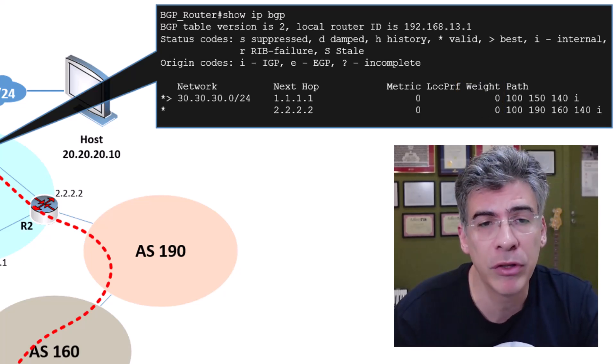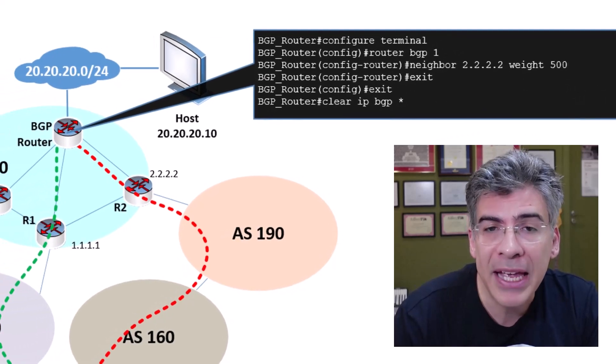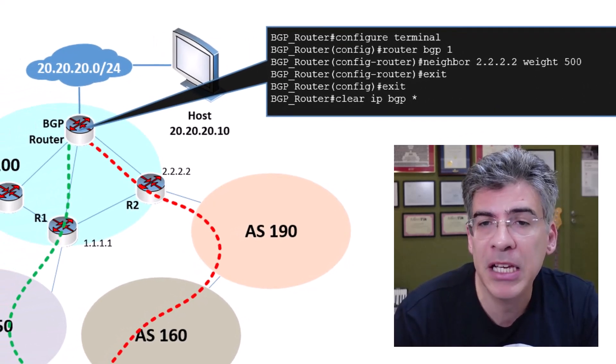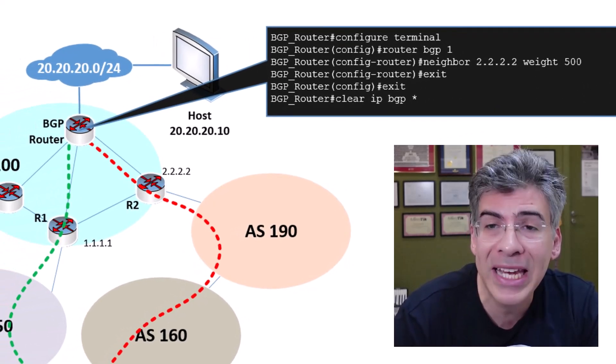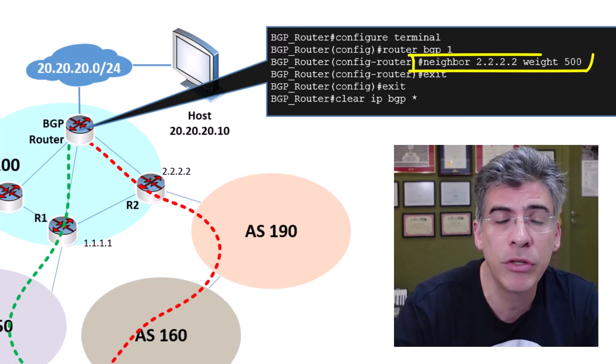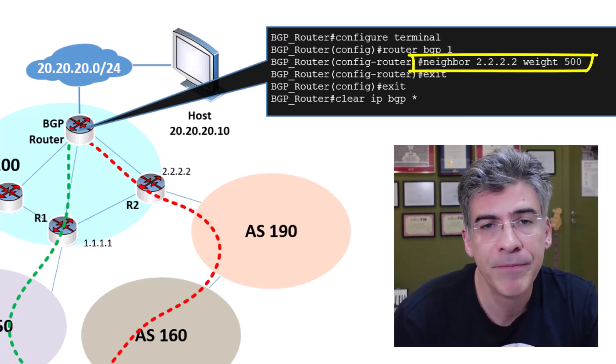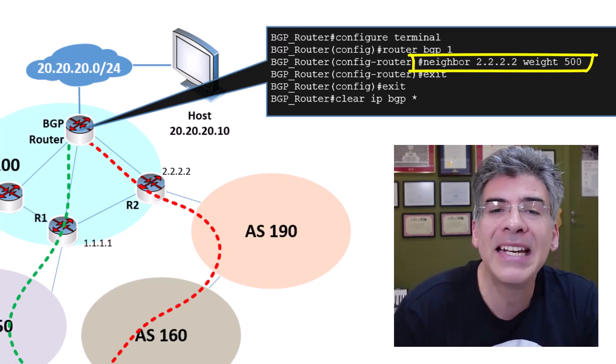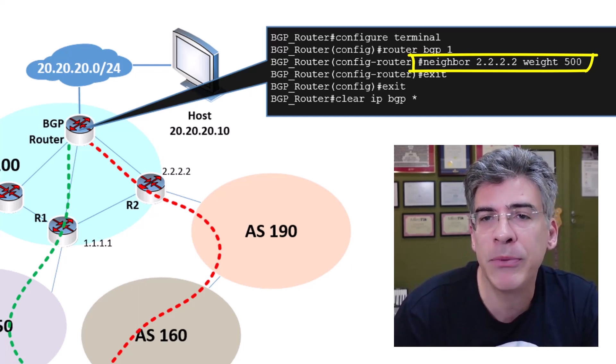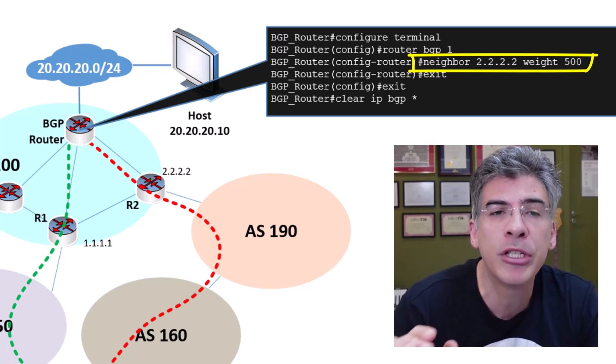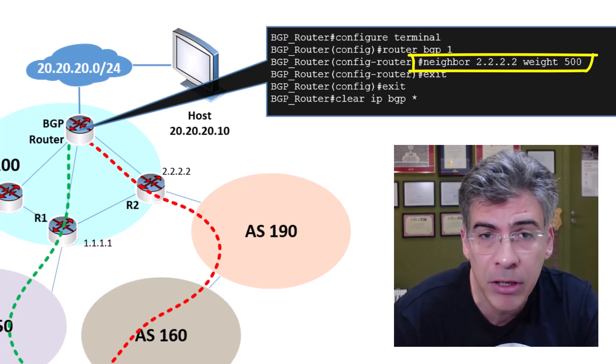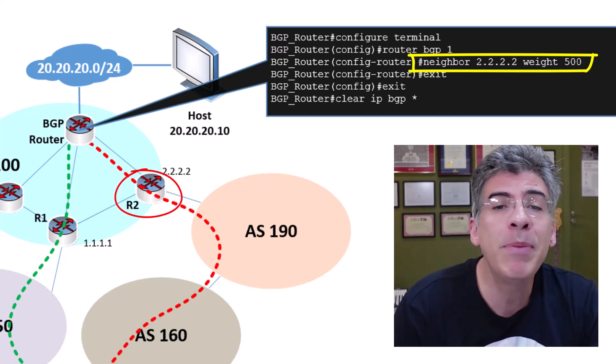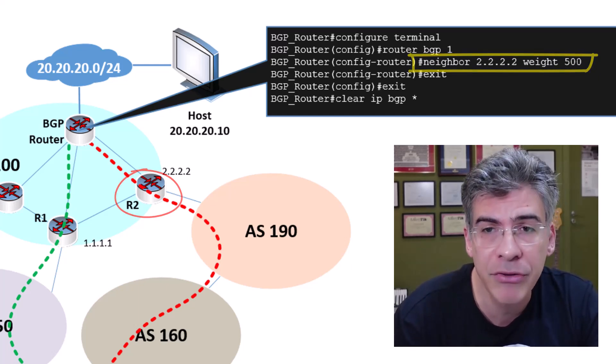Now, let's use the weight attribute to influence the choice of the best path so that the red path is chosen over the green path. With these commands, we enter into the BGP configuration and we set the weight of the neighbor 2.2.2.2 to 500. This command essentially tells the local BGP router that any routes learned from the 2.2.2.2 neighbor, which is R2, should be assigned a weight of 500.